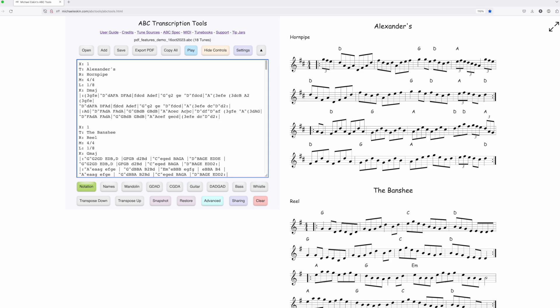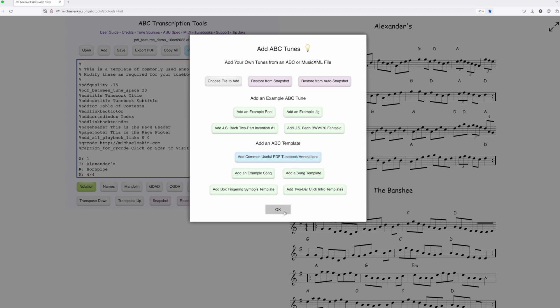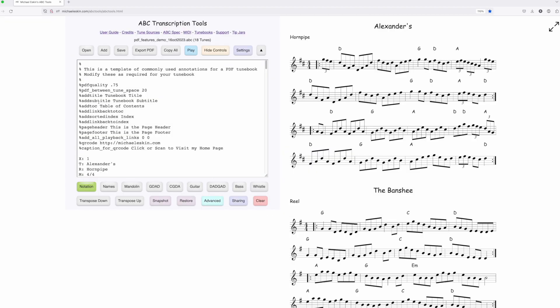Previously, the easiest way to do this would have been to go to the Add dialog and use Add Common Useful PDF Tune Book Annotations. That would put comment-based annotations at the top of the PDF, which you could then edit or delete as needed.